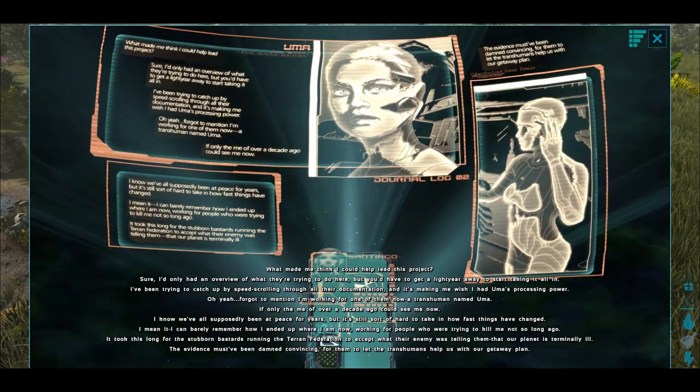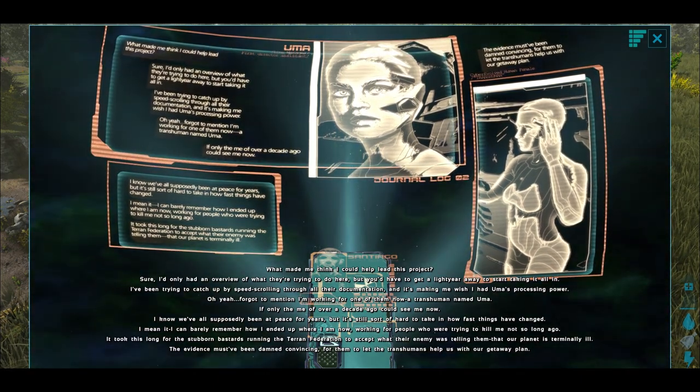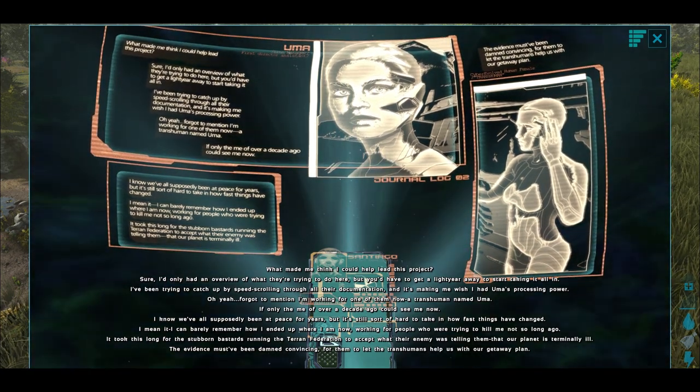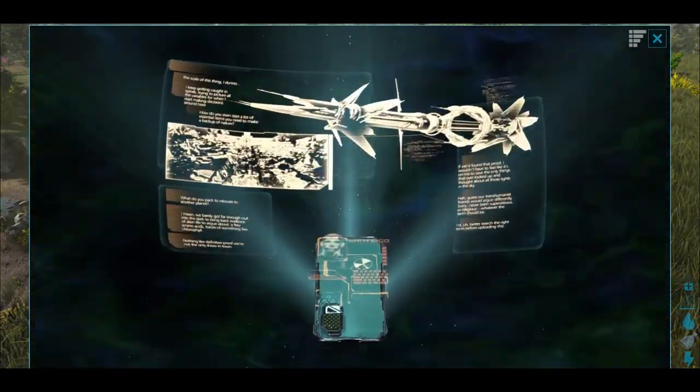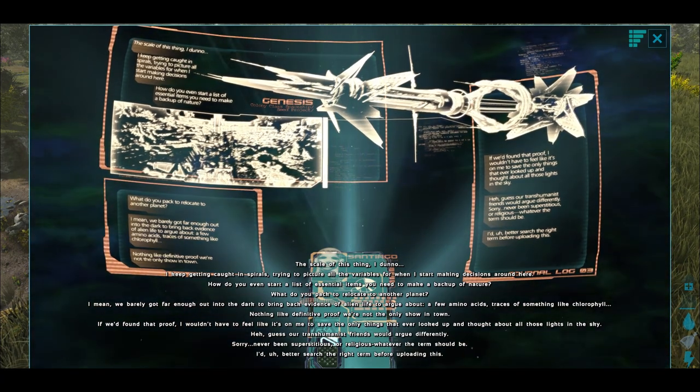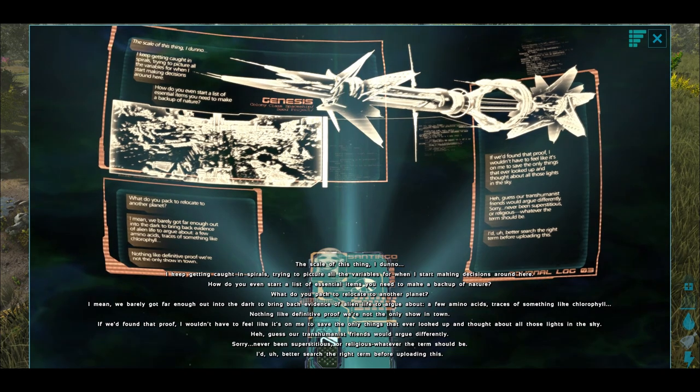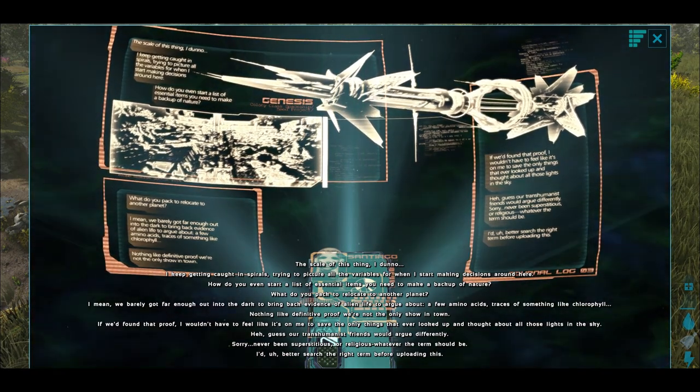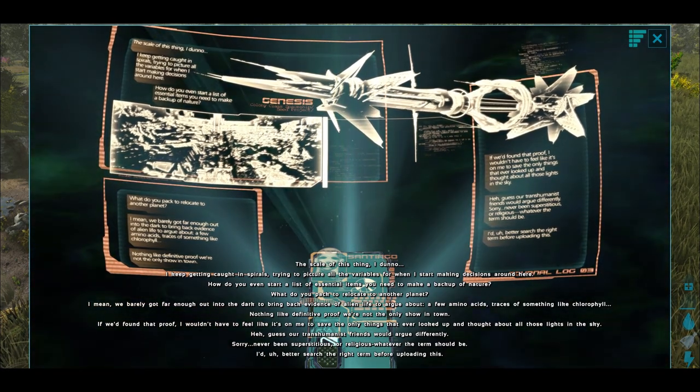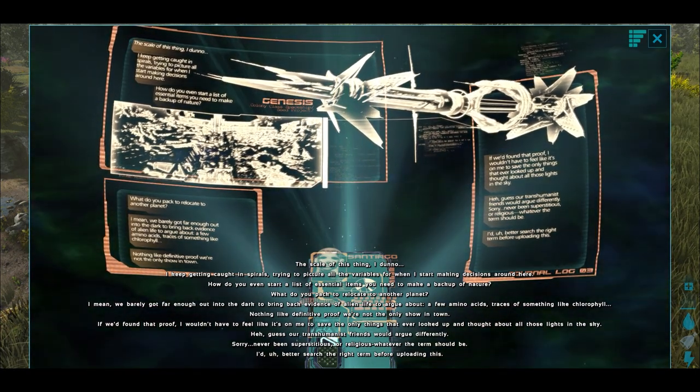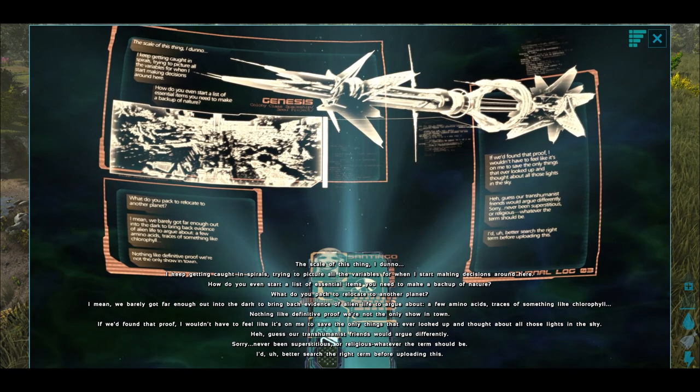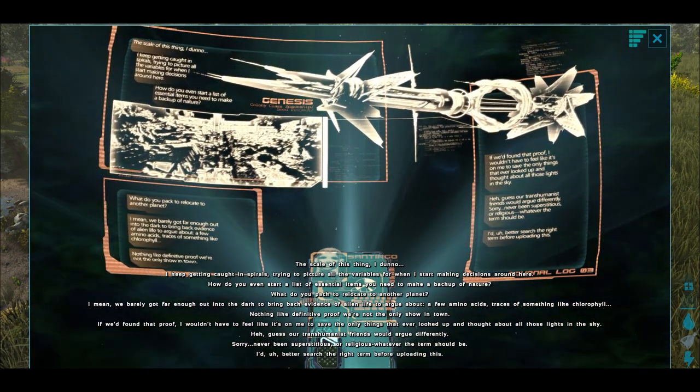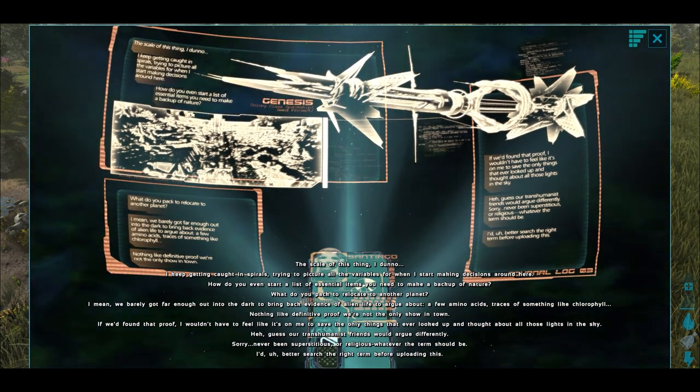The scale of this thing. I don't know. I keep getting caught in spirals, trying to picture all the variables for when I start making decisions around here. How do you even start a list of essential items you need to make a backup of nature? What do you pack to relocate to another planet? I mean, we barely got far enough into the dark to bring back evidence of alien life to argue about. A few amino acids. Traces of something like chlorophyll. Nothing like definitive proof we're not the only show in town. If we'd found that proof, I wouldn't have to feel like it's on me to save the only things that ever looked up and thought about those lights in the sky. I guess our transhumanist friends would argue differently. Sorry, never been superstitious or religious, whatever the term should be. I'd better search the right term before uploading this.